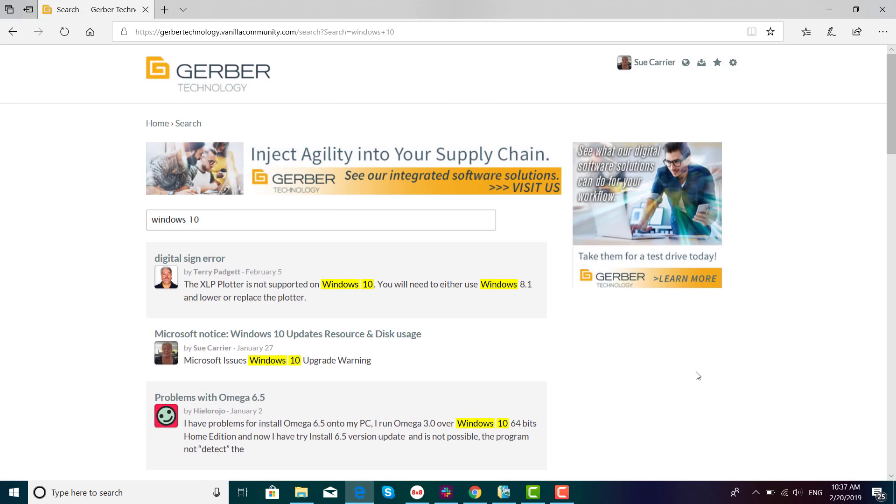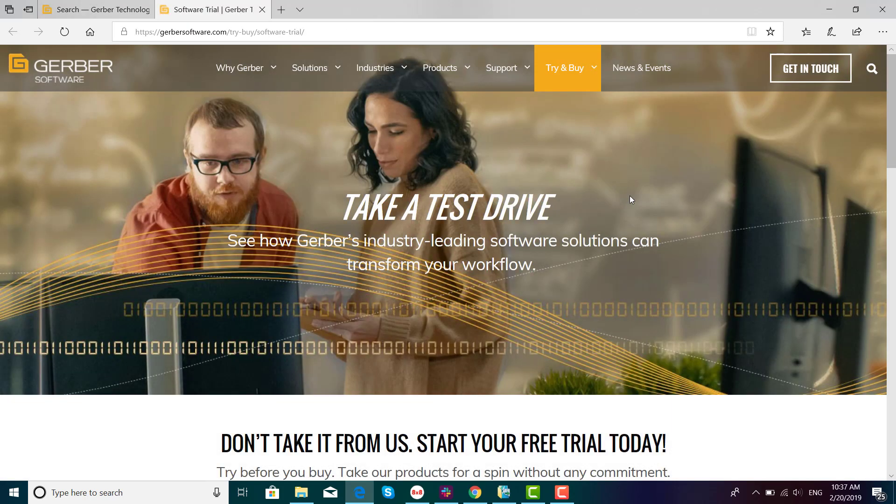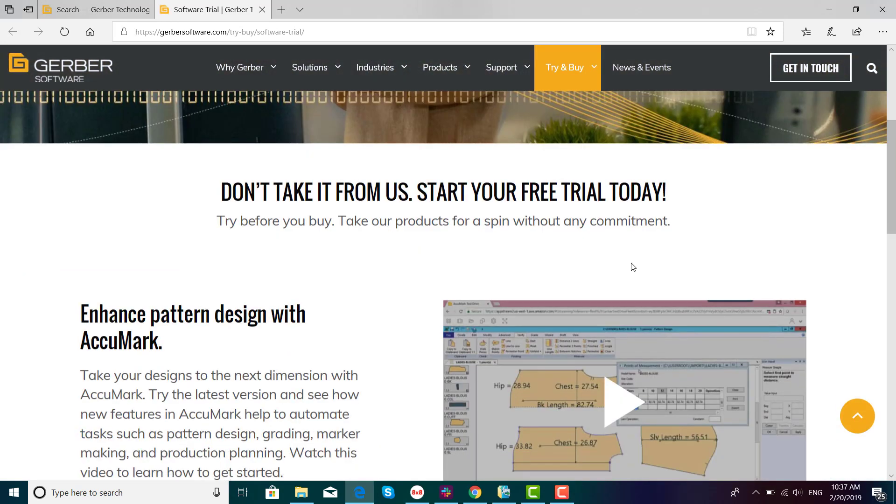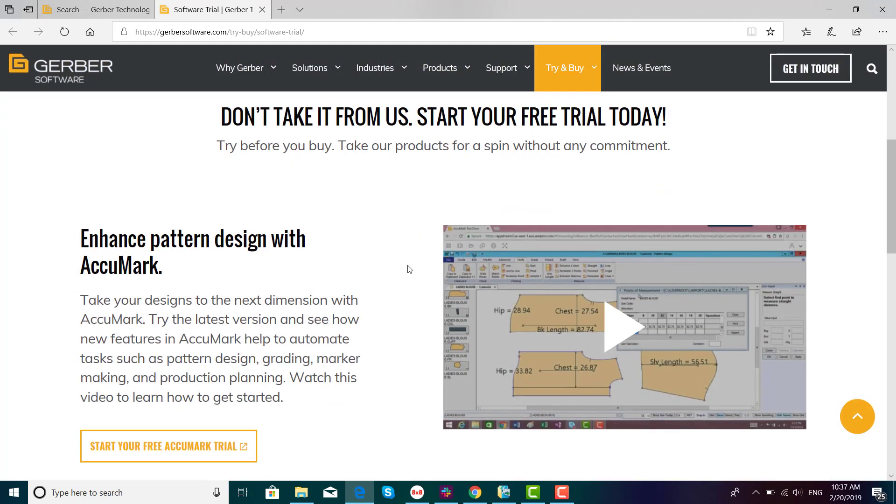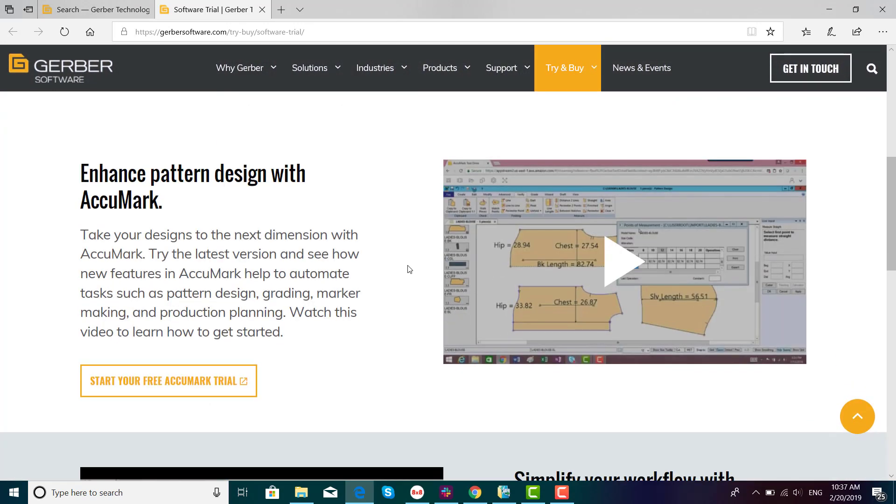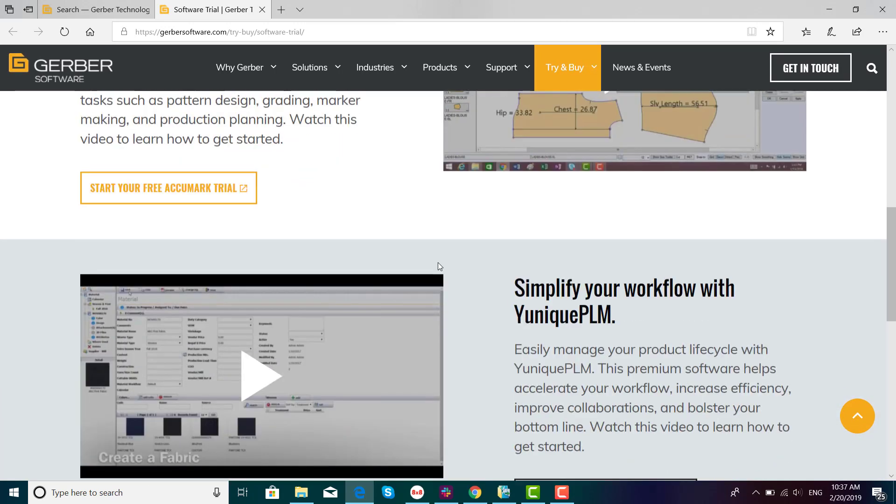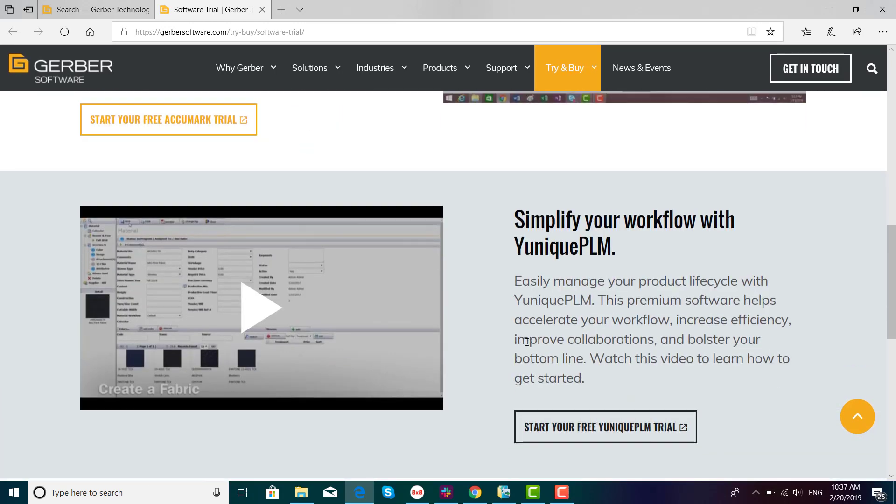We also provide the ability to sign up for a test drive. Click on the picture and you will be brought to our page to see what's being offered. Here's information about an Acumark trial as well as information for Unique PLM trial.